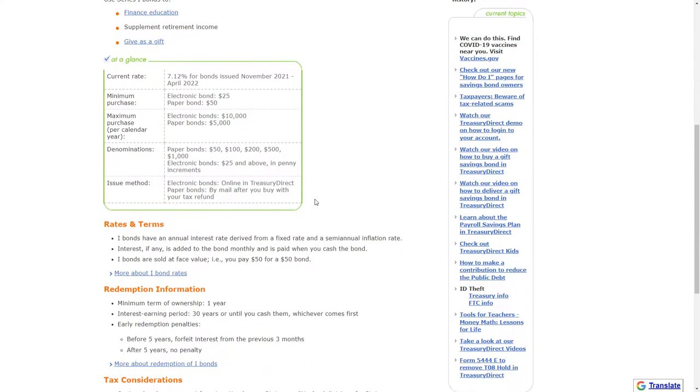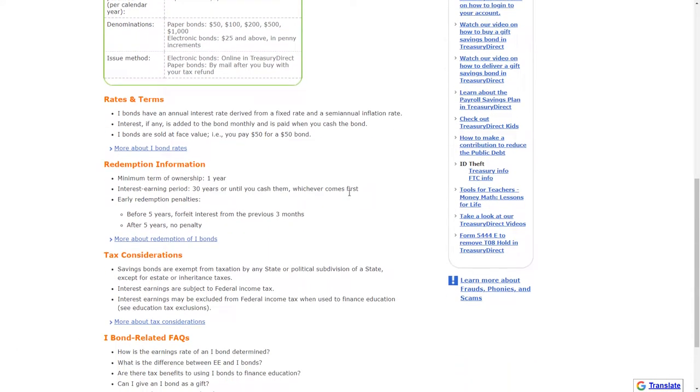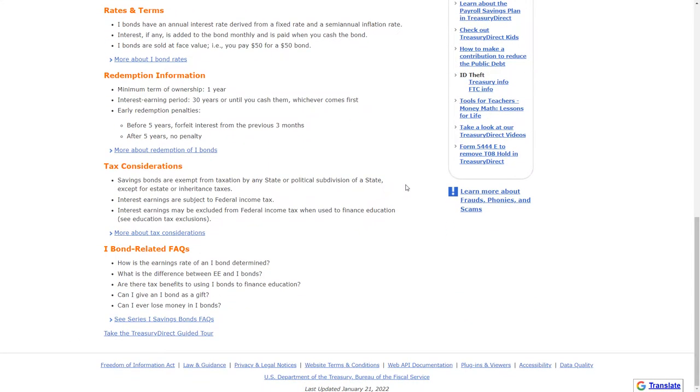Again, the maximum that you are going to be able to purchase is $10,000 for a single individual. If you are a married couple, then your household will be able to purchase up to $20,000.